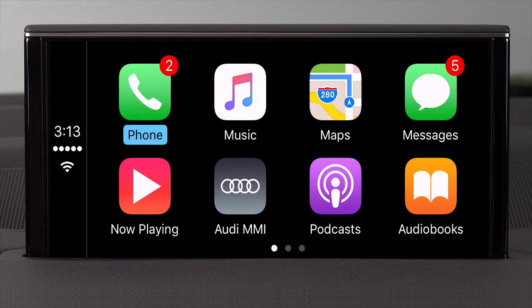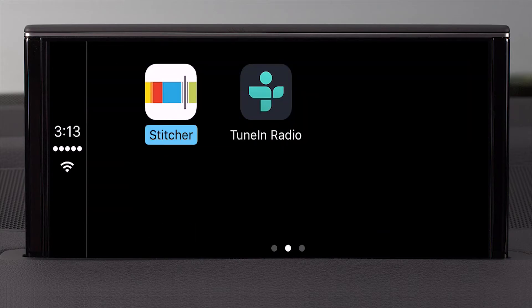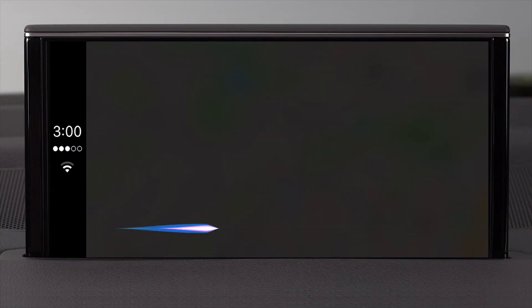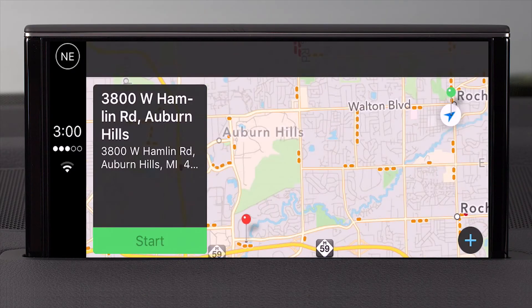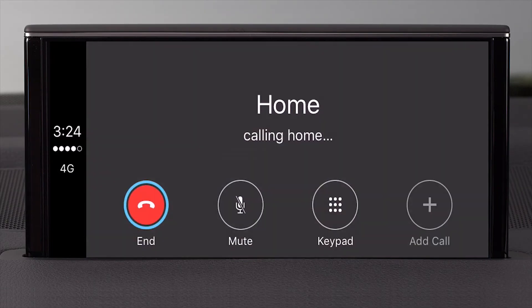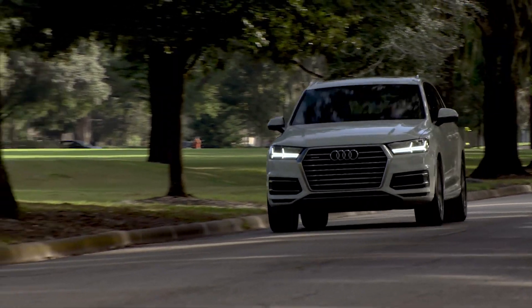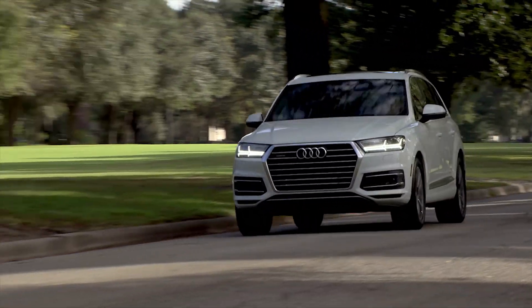With the Audi smartphone interface using Apple CarPlay, you have the best of both worlds — a comprehensive set of applications and media connectivity features built into the MMI, along with the portability and familiarity of your iPhone's operating system and select apps. This is Audi technology working the way you want it to.